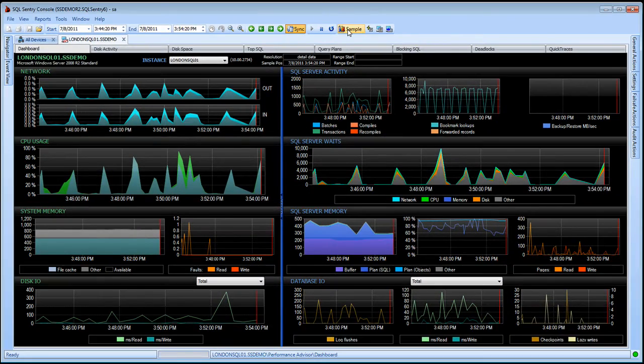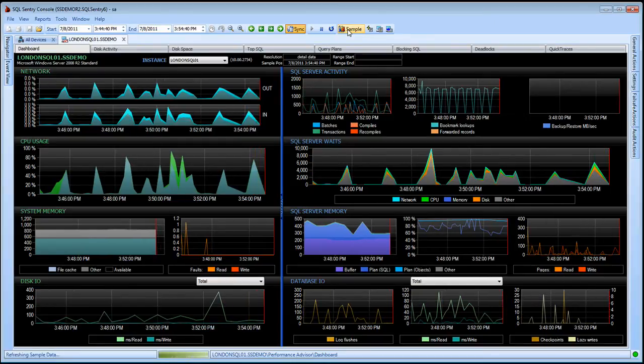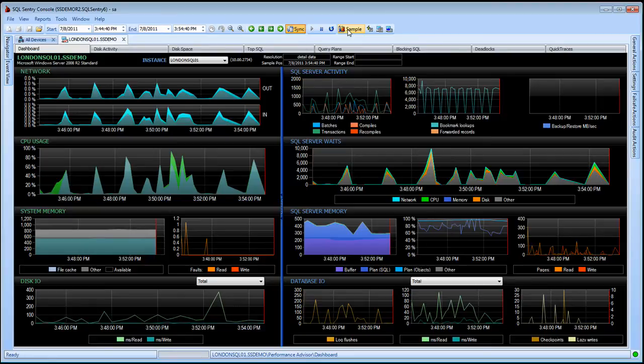When we first enter history mode, we see essentially the same information we've been looking at, but now in a line graph format, by default showing us the last 10 minutes, and this will continue to refresh.